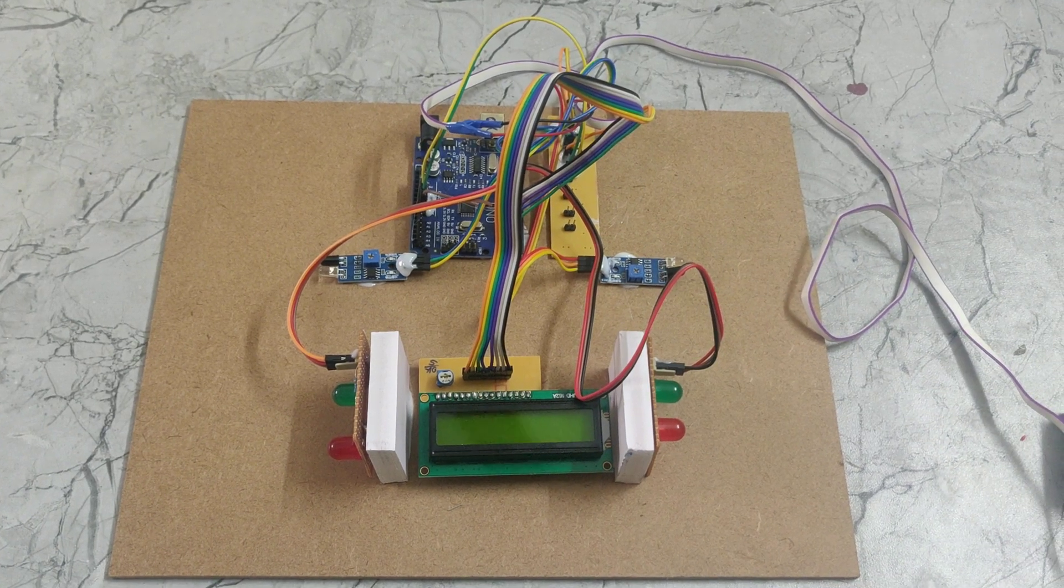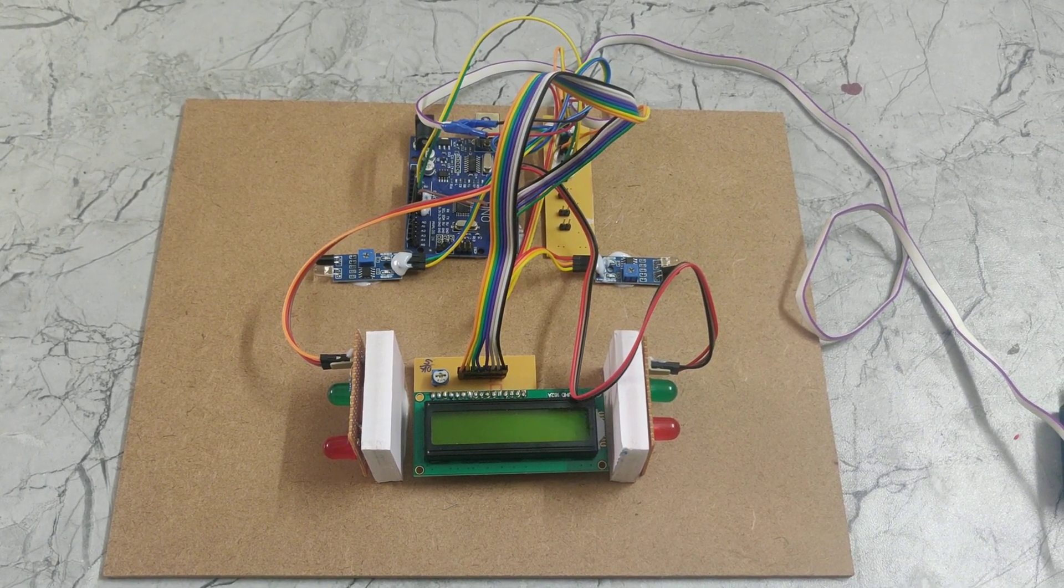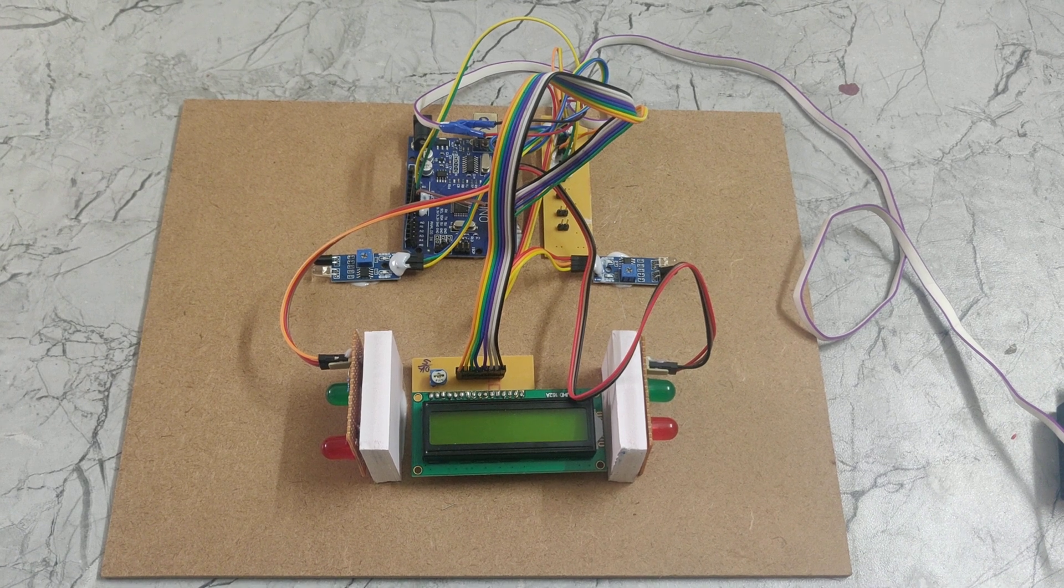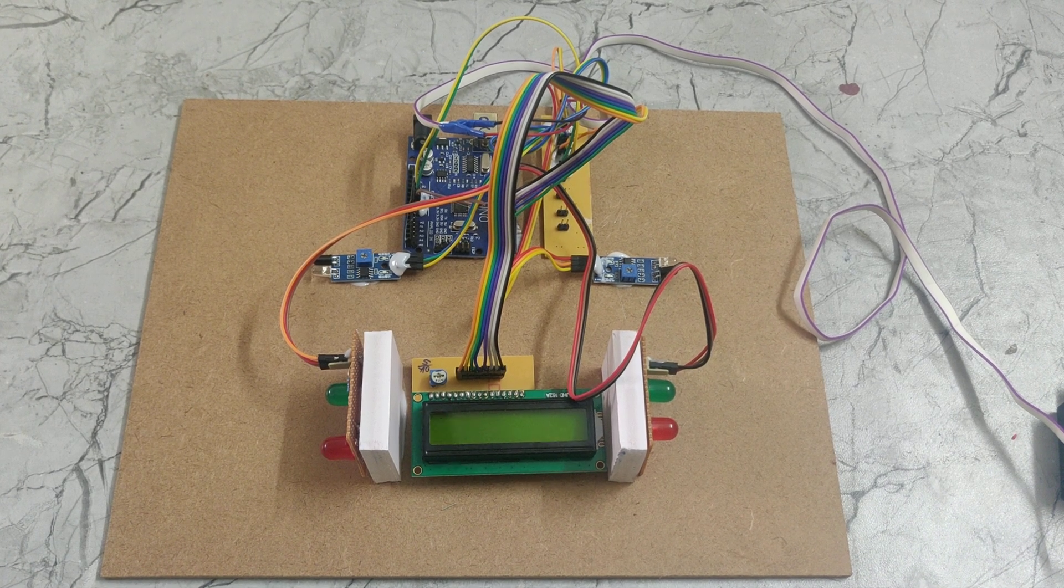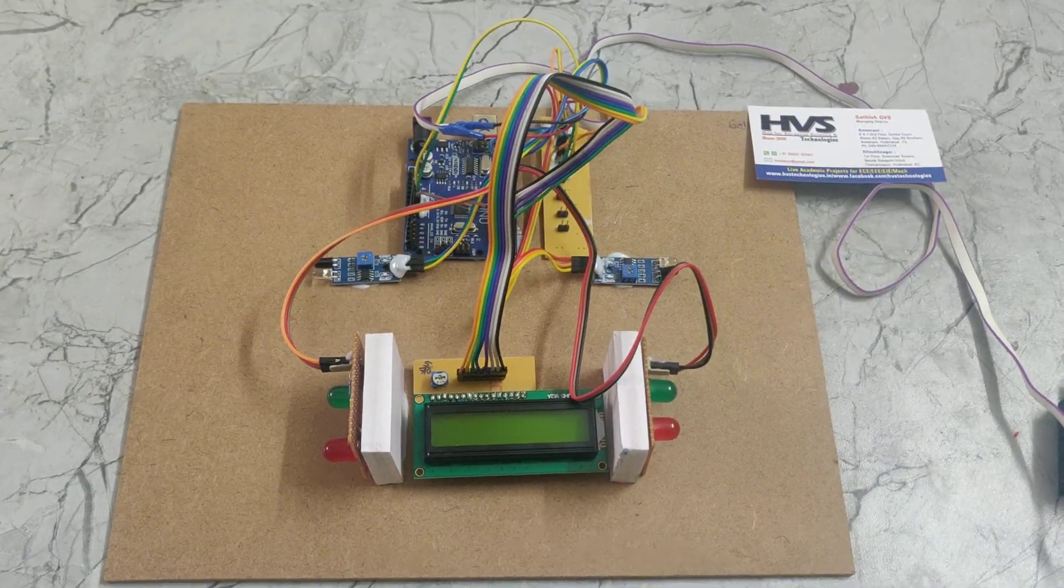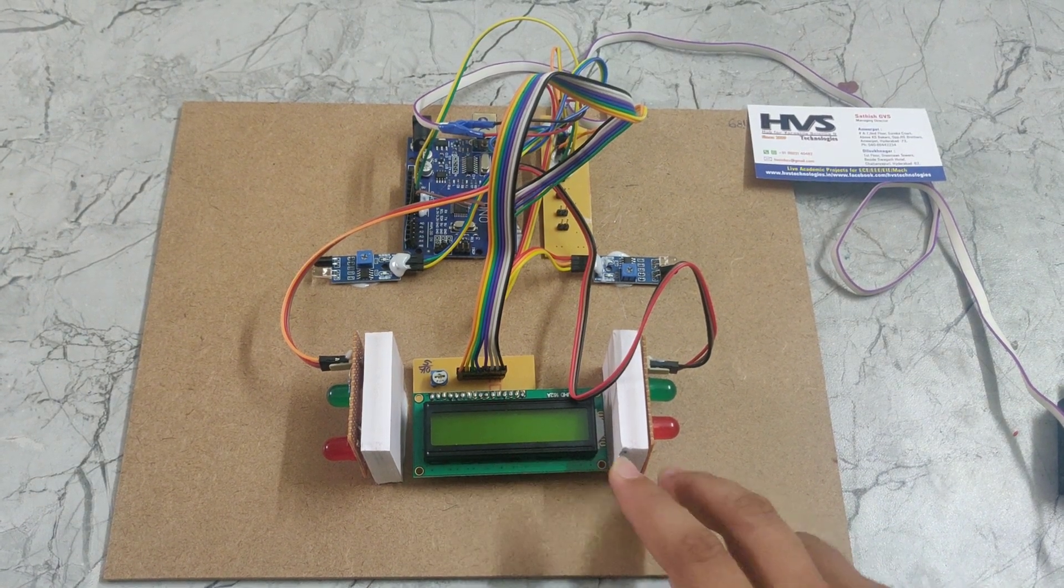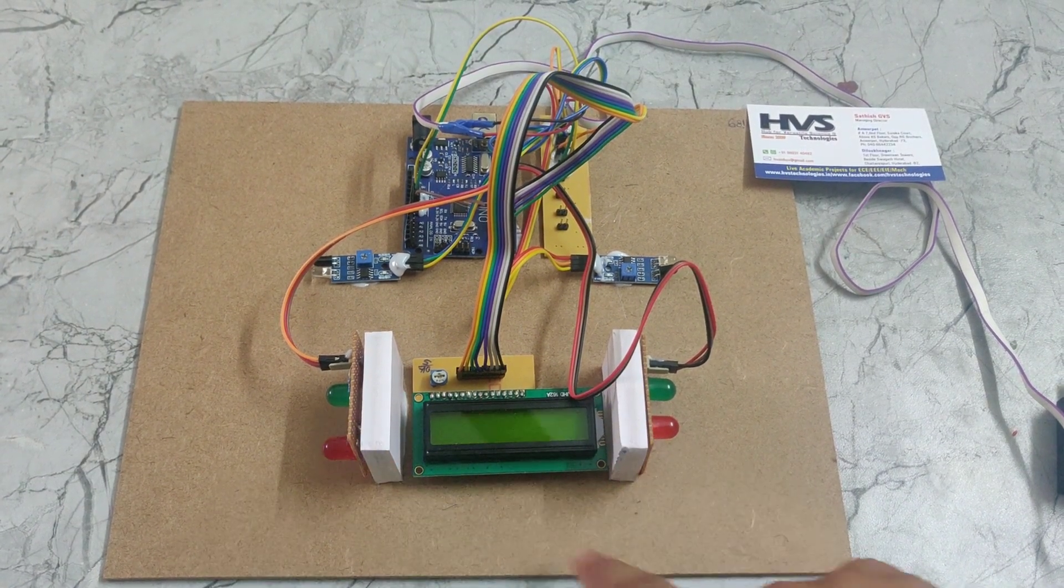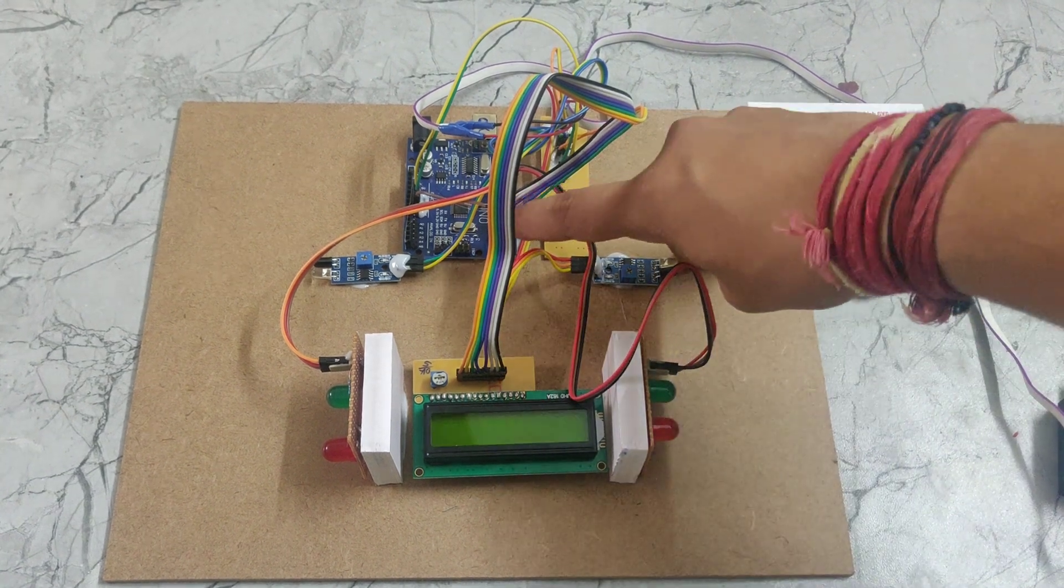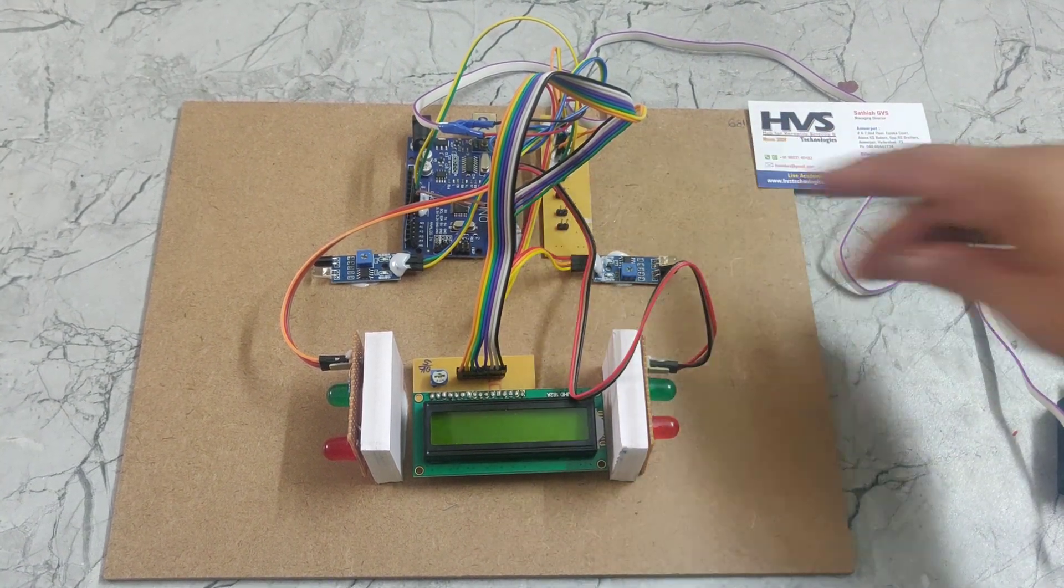Welcome to the project demonstration of Smart Safety and Accident Prevention System for Mountain Roads. In this project we are using a 16x2 LCD display and two traffic lights, two IR sensors, one Arduino board, and track PCB.